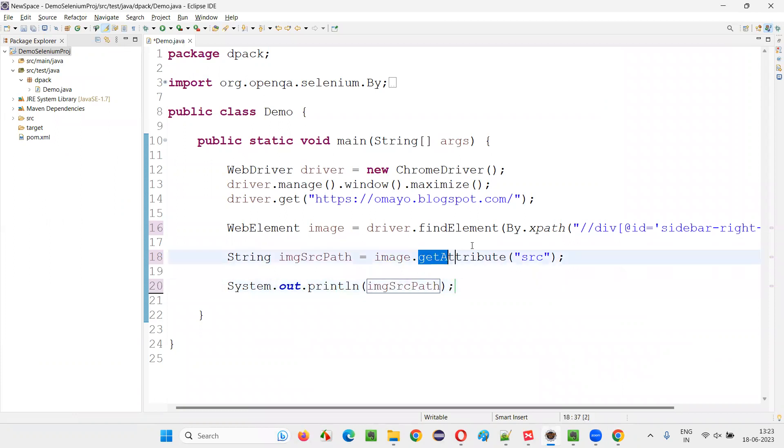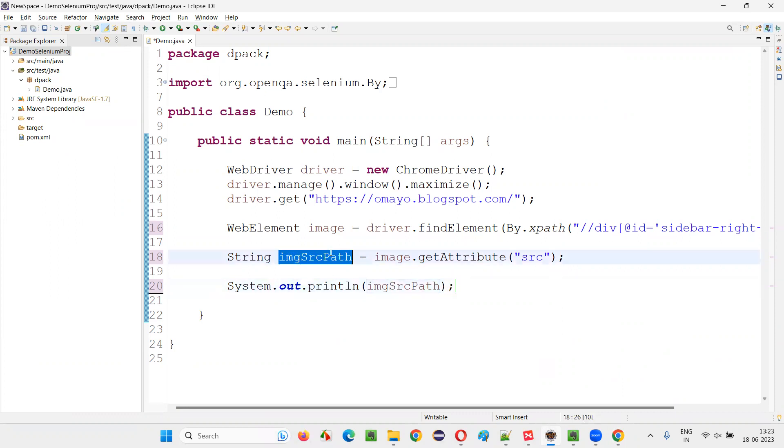So simple command is get attribute, and I have to pass the SRC attribute name of the image. So then I'll get the path of that source, source path of that image. I'll print it out.